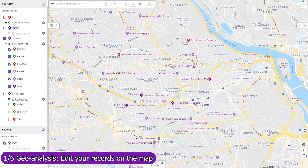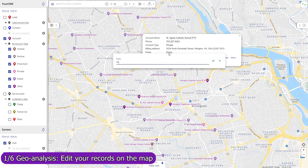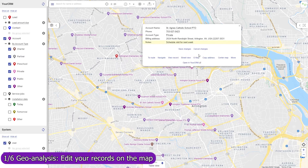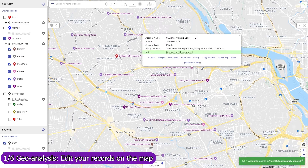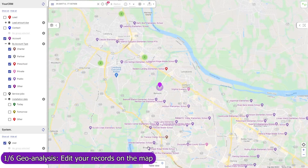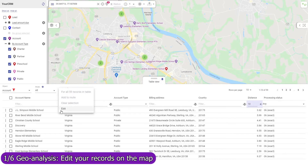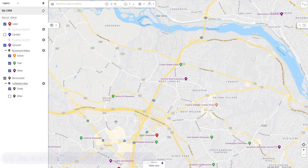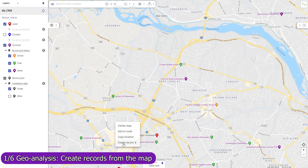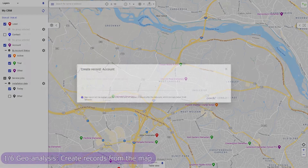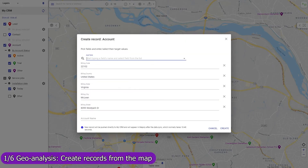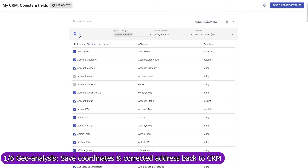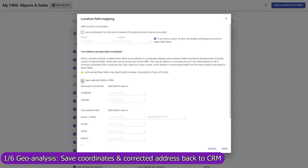In Mapsly, you can update any field in any object, both standard and custom, including single and multi-choice lookup fields and record owners. Updated records are immediately saved to Salesforce. Edit your records individually or mass update them in the table view. Create a record in any CRM object from the map, and Mapsly will automatically fill in its location and address fields. Mapsly can automatically save GPS coordinates of your records back to Salesforce.